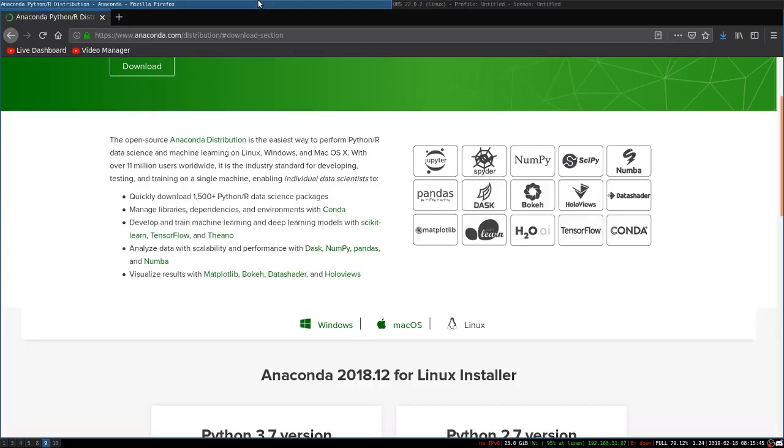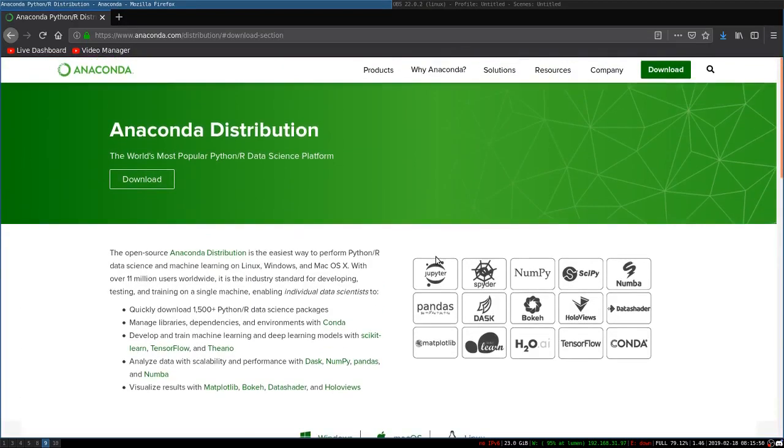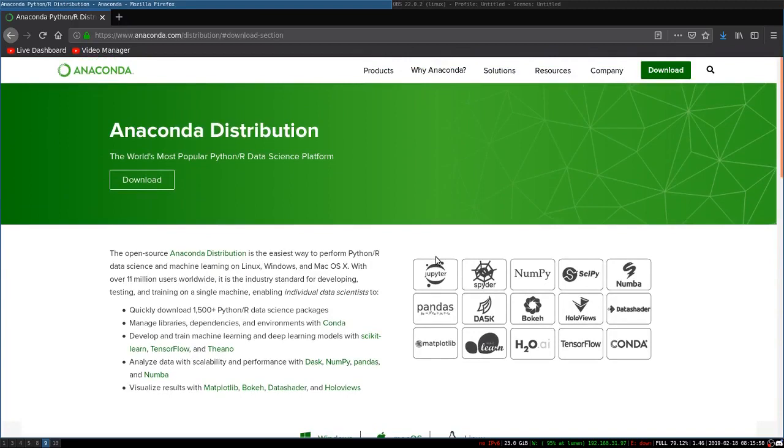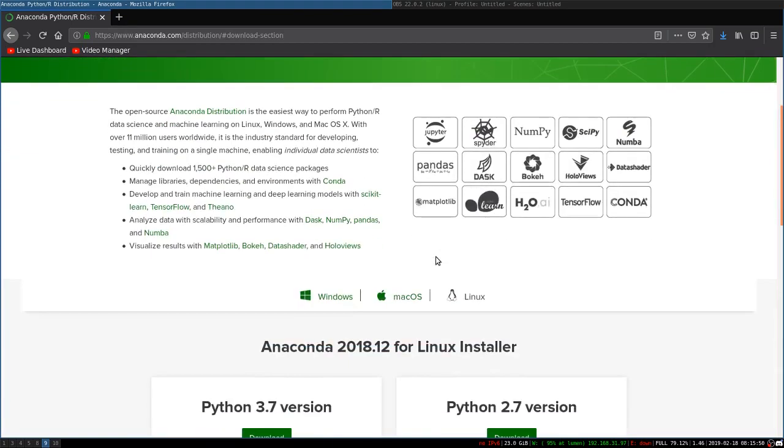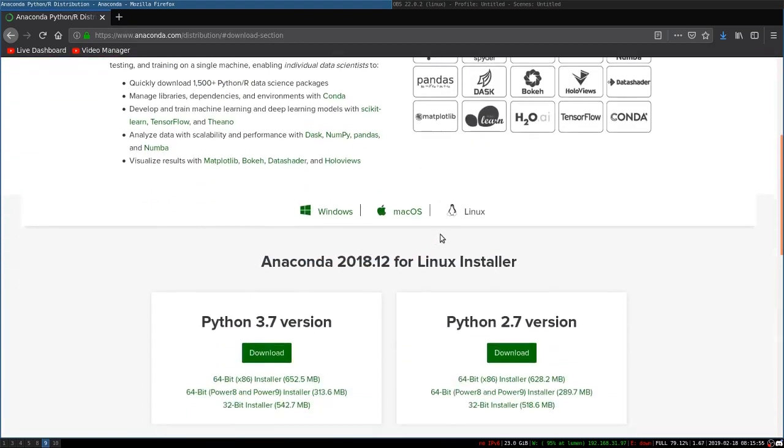Hey, in this video I want to show you how to install Anaconda on Linux. It's probably similar on other operating systems, but I'm not going to make videos for those because I don't have access to them.